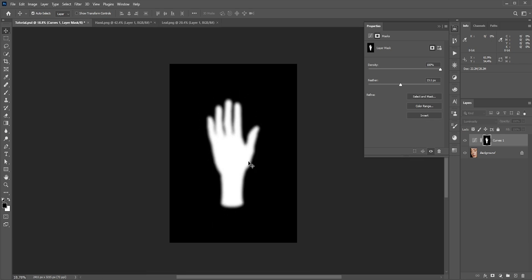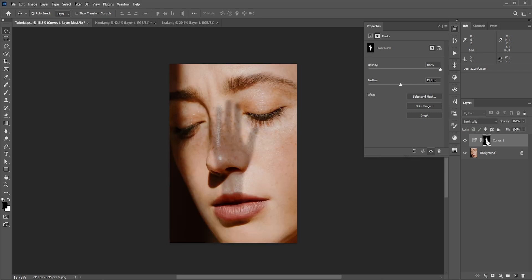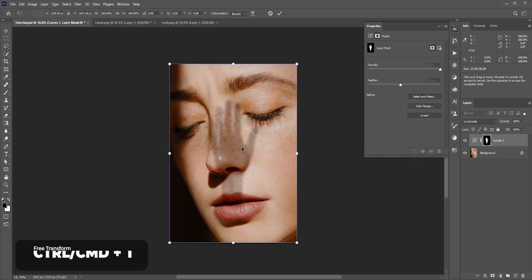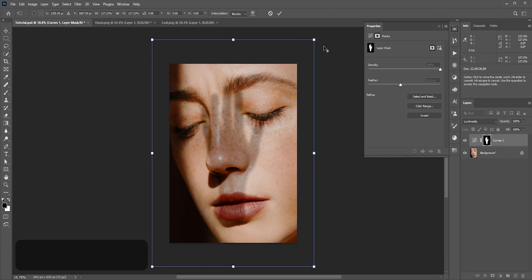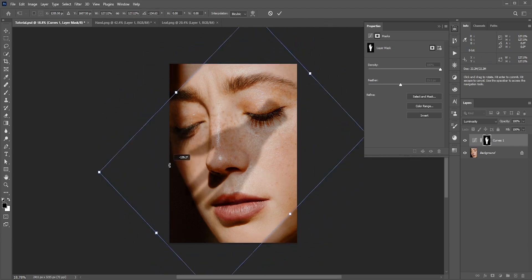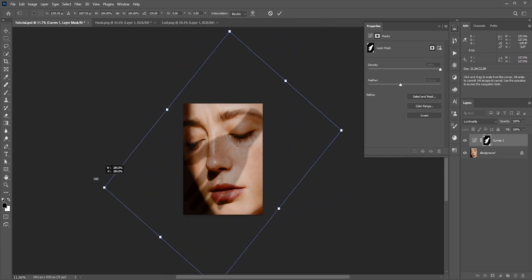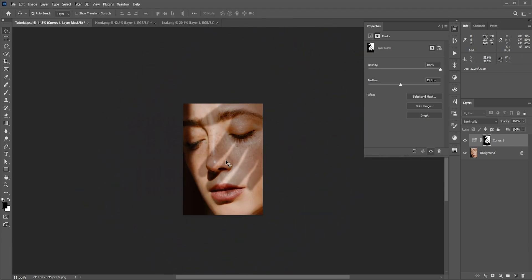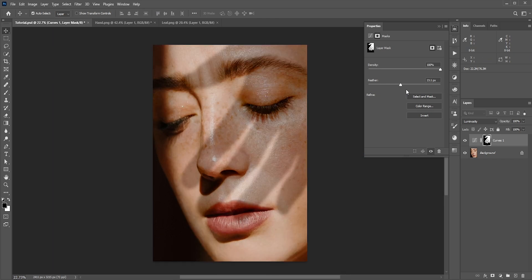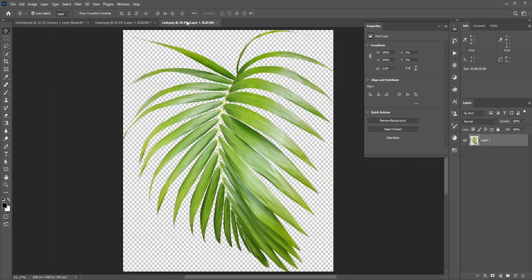Press Control or Command and V to paste it here. You can press Control or Command and D to deselect. Now again hold Alt or Option and click on the mask to come back to the original photo. Now we need to resize it. Press Control or Command and T for free transform. We can resize it however you want. I'll go for something like this. You can always change the feather from the mask properties.